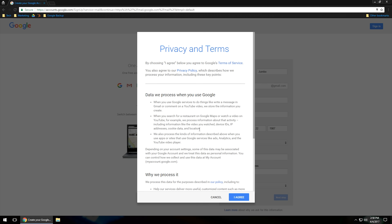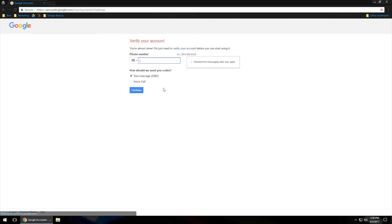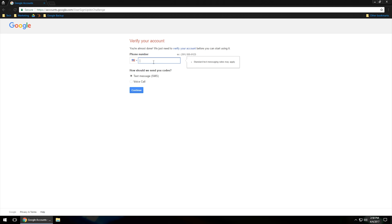Now you'll come up with a Privacy and Terms page. You can read through it if you'd like, or scroll down to the bottom and click 'I agree.' It looks like Google does require some kind of phone number to verify your account, so I'll go ahead and put my phone number in to get through the process.